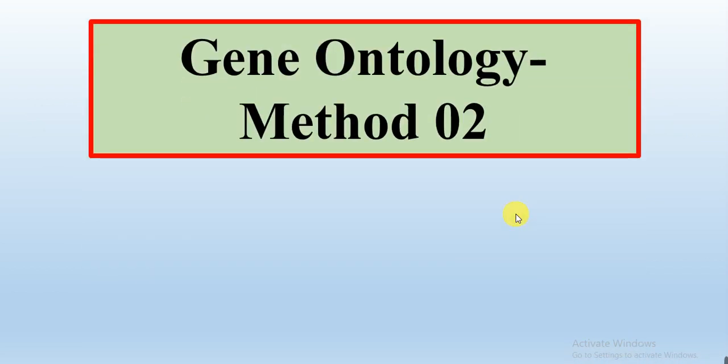This is the second video about gene ontology, and it is the second method we will describe. Through this method, we will show how we can do gene ontology analysis of our study genes.